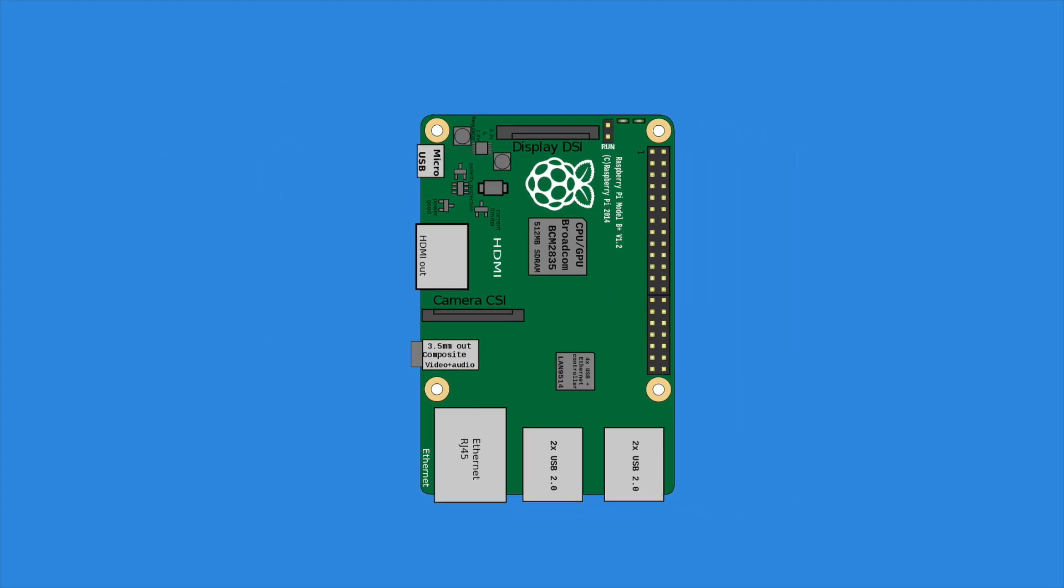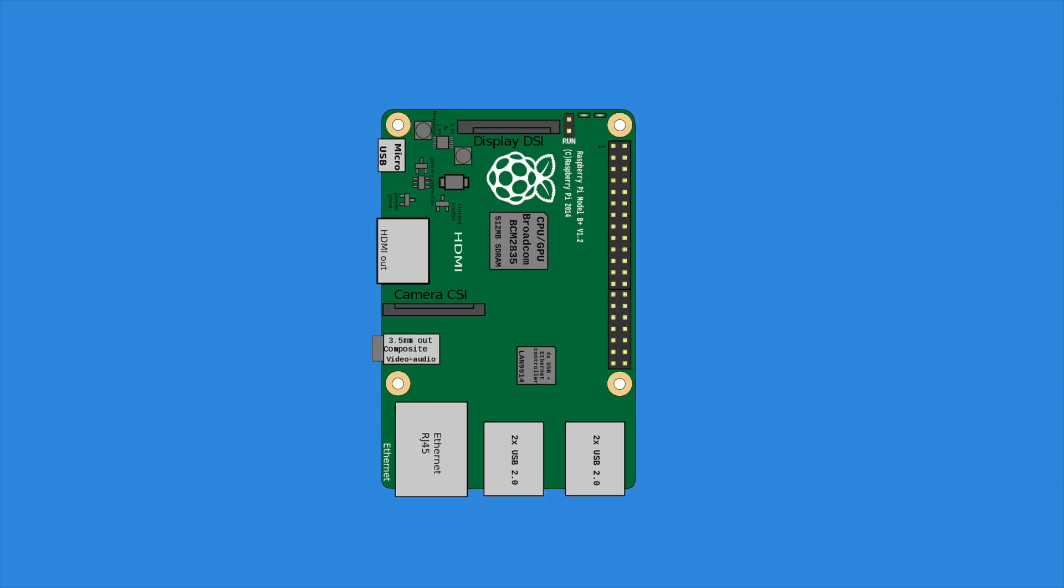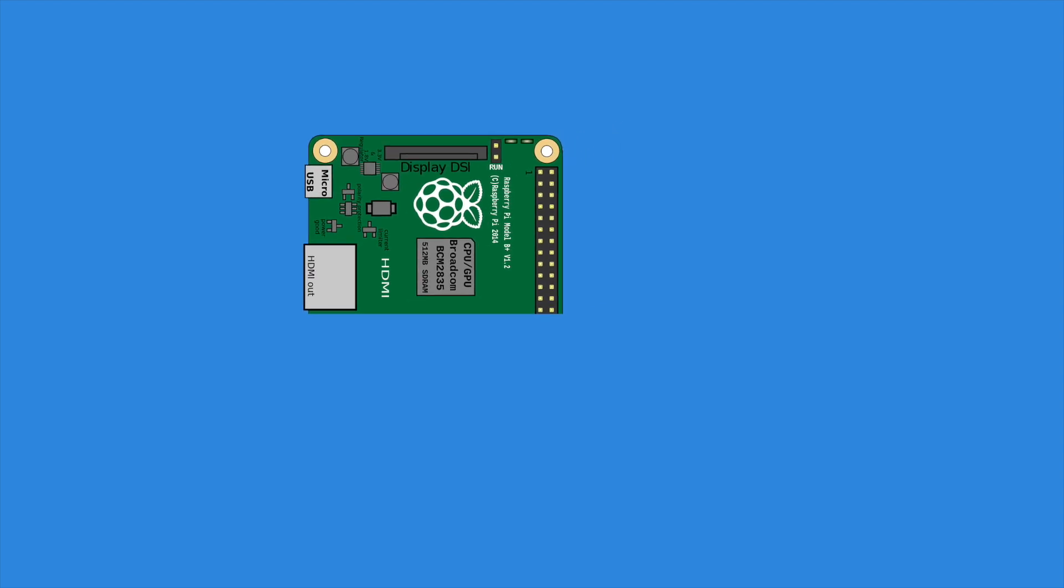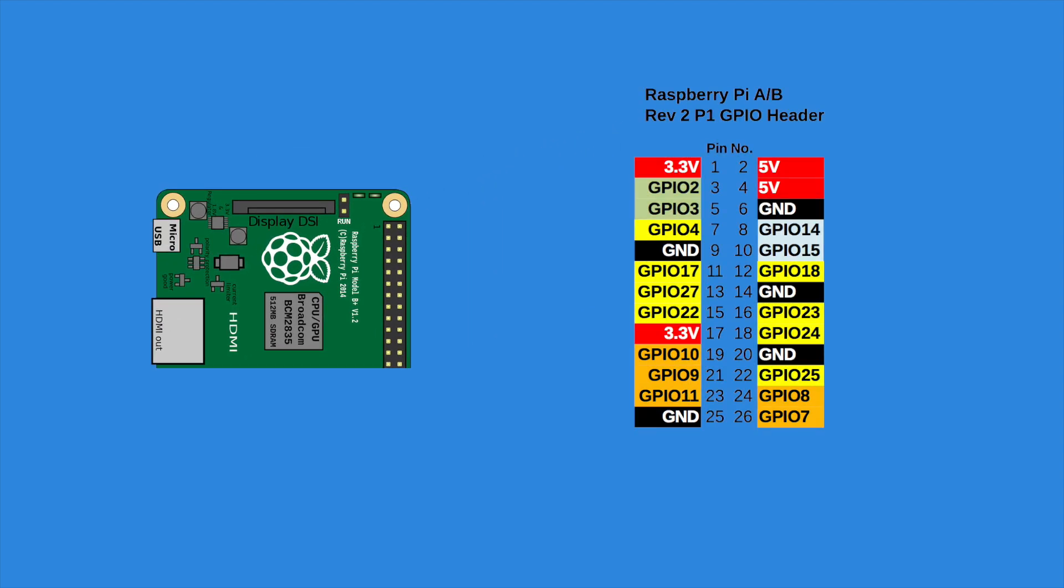In the tutorials to come, you will notice that I am using the B-plus model. Just to make sure everyone can follow along, I will limit to using only the first 26 pins and demonstrate the setups with the revision 2 header table.